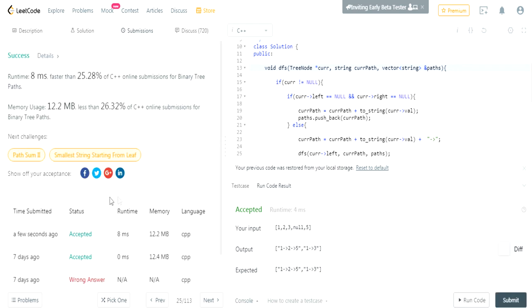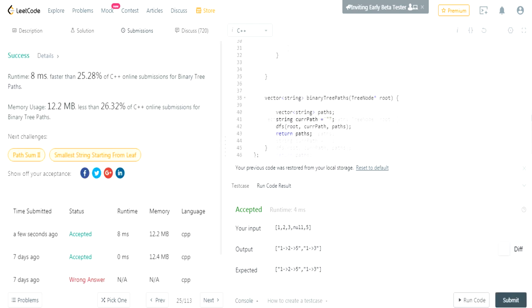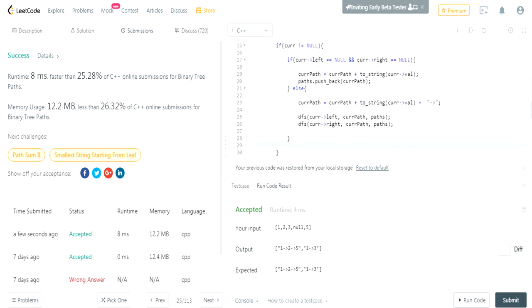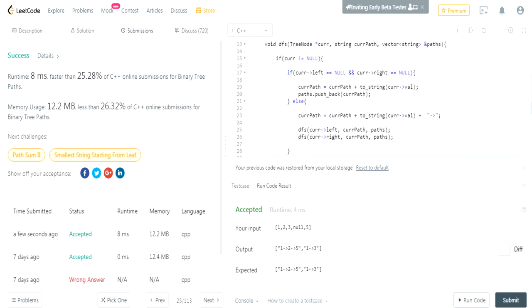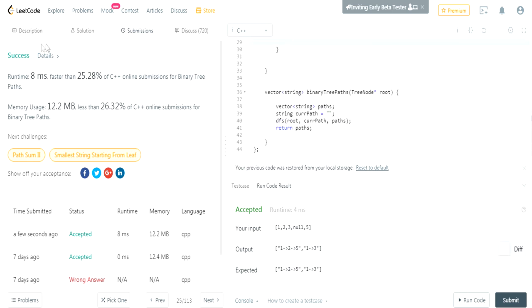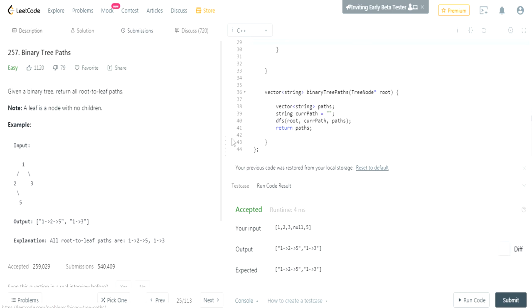So that's basically how you do this question. You change your path over and over again, pass it in, and call DFS on the left side and the right side. When you reach the end where both children are null, that's when you add your current path to the list of paths. I hope you guys enjoyed this tutorial — rate, comment, subscribe. I'll check you guys later.